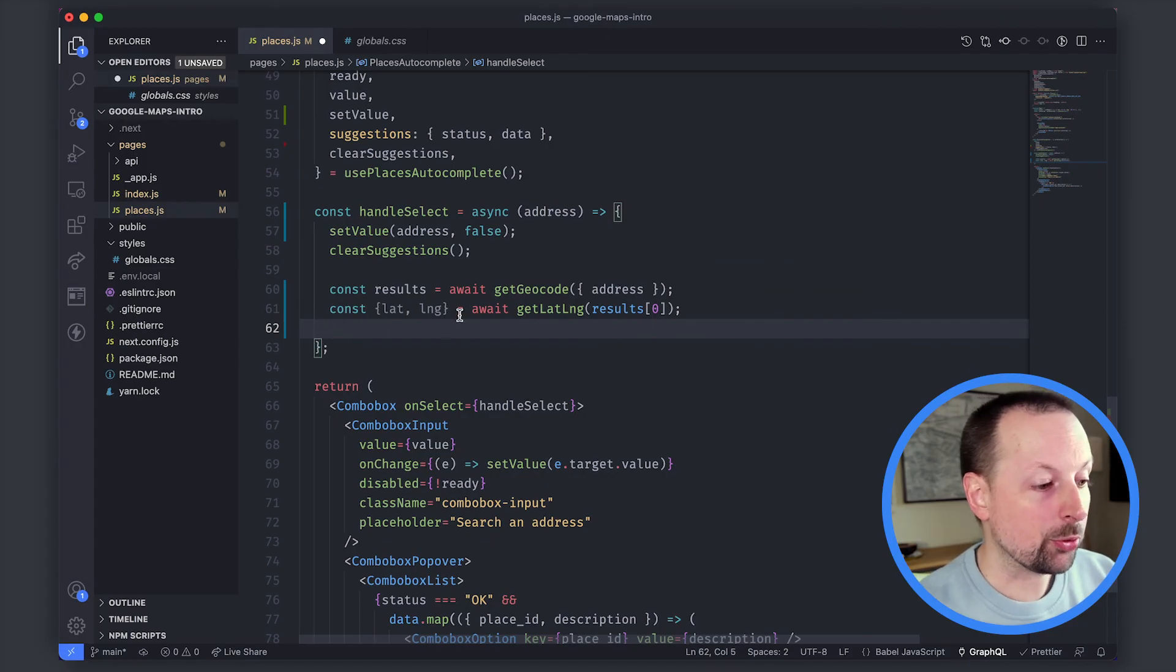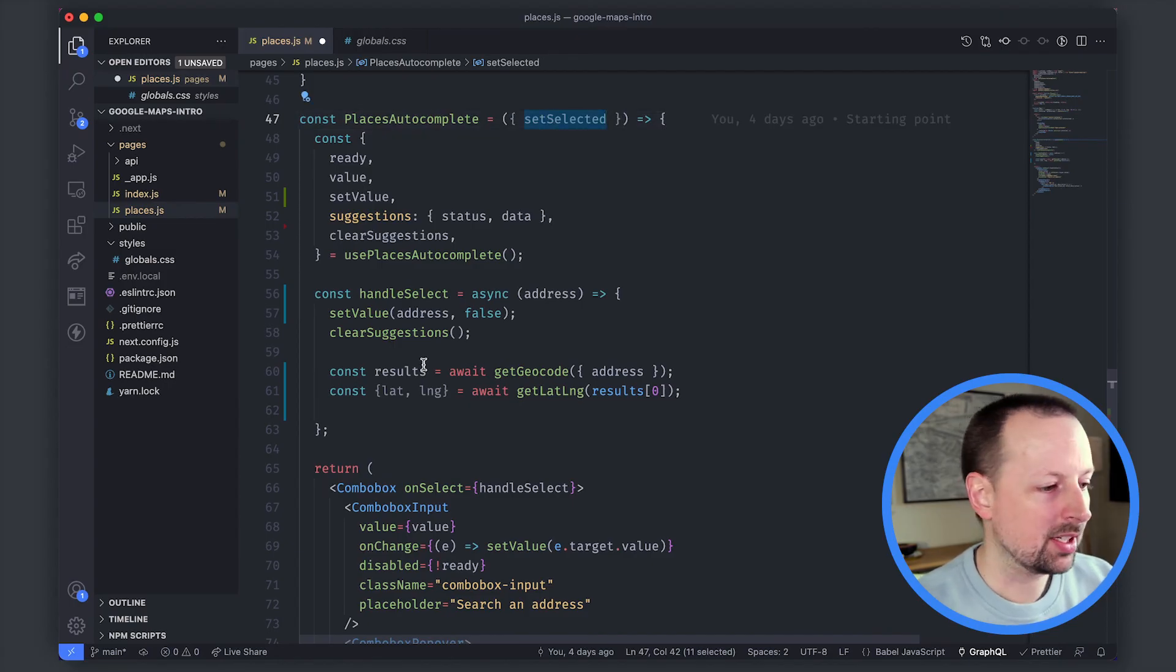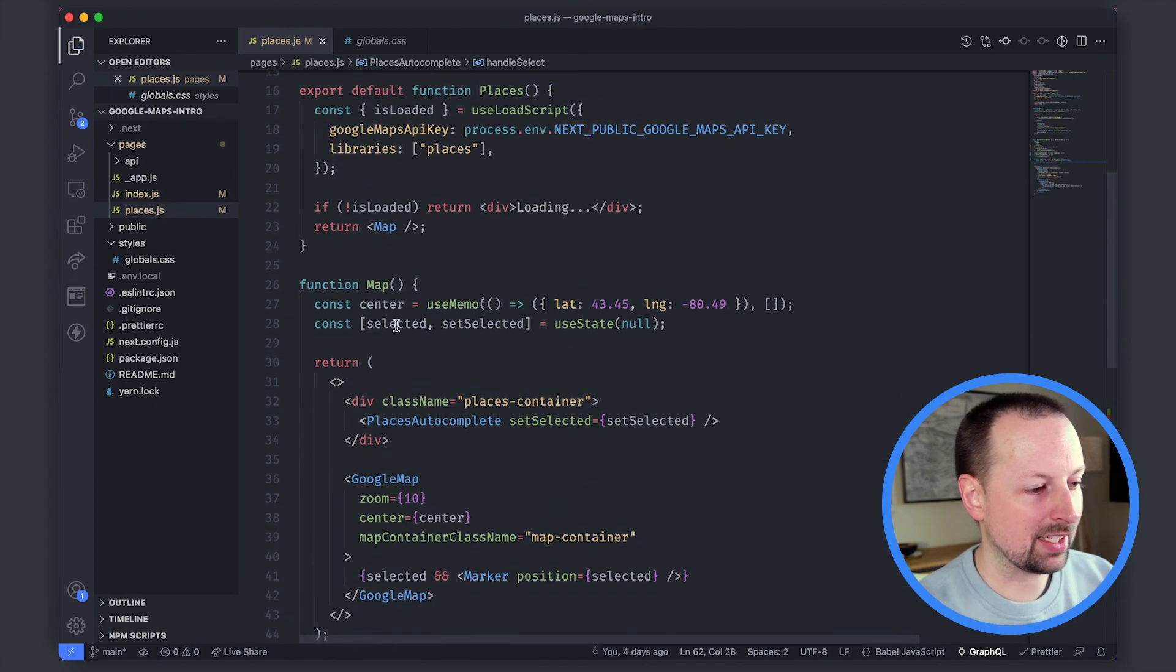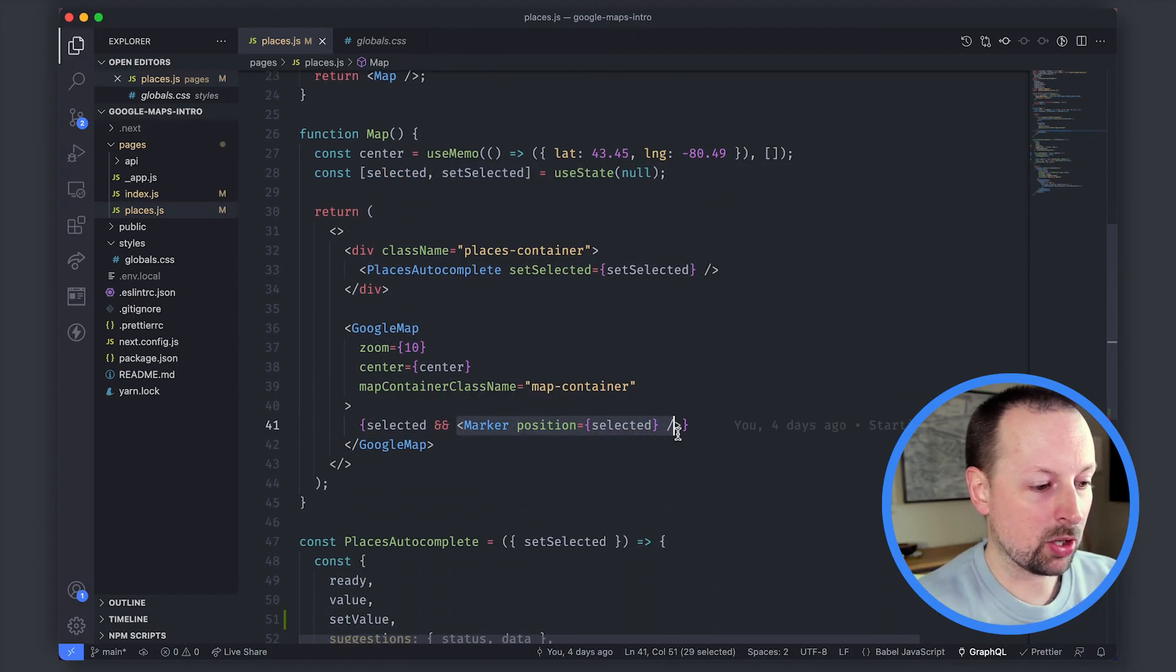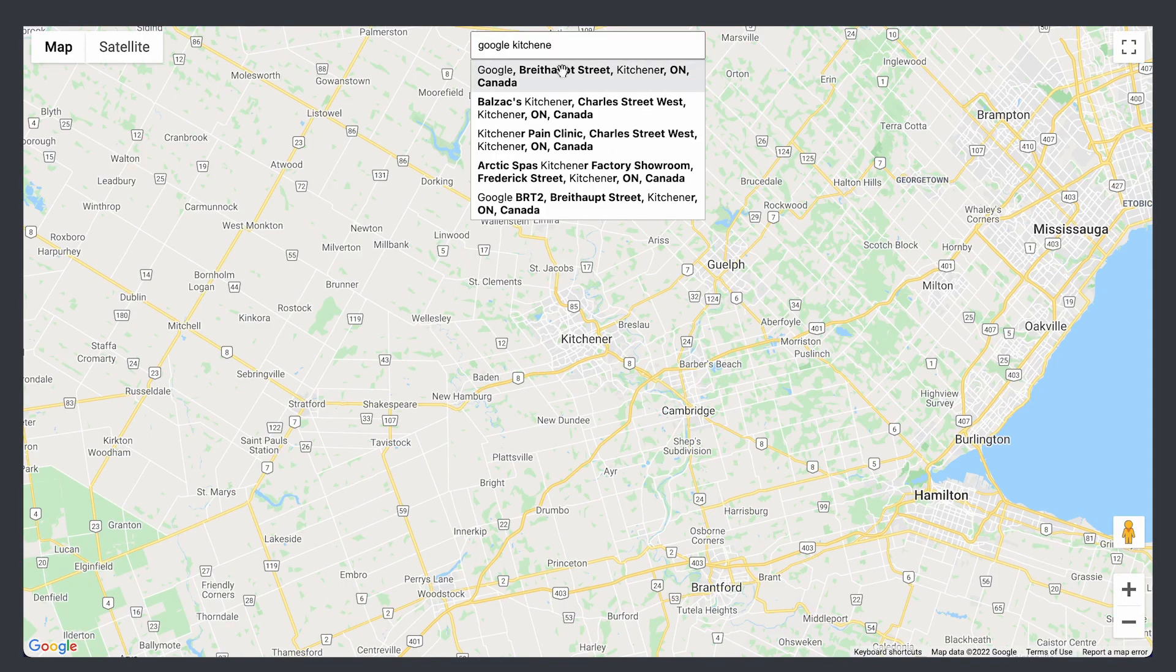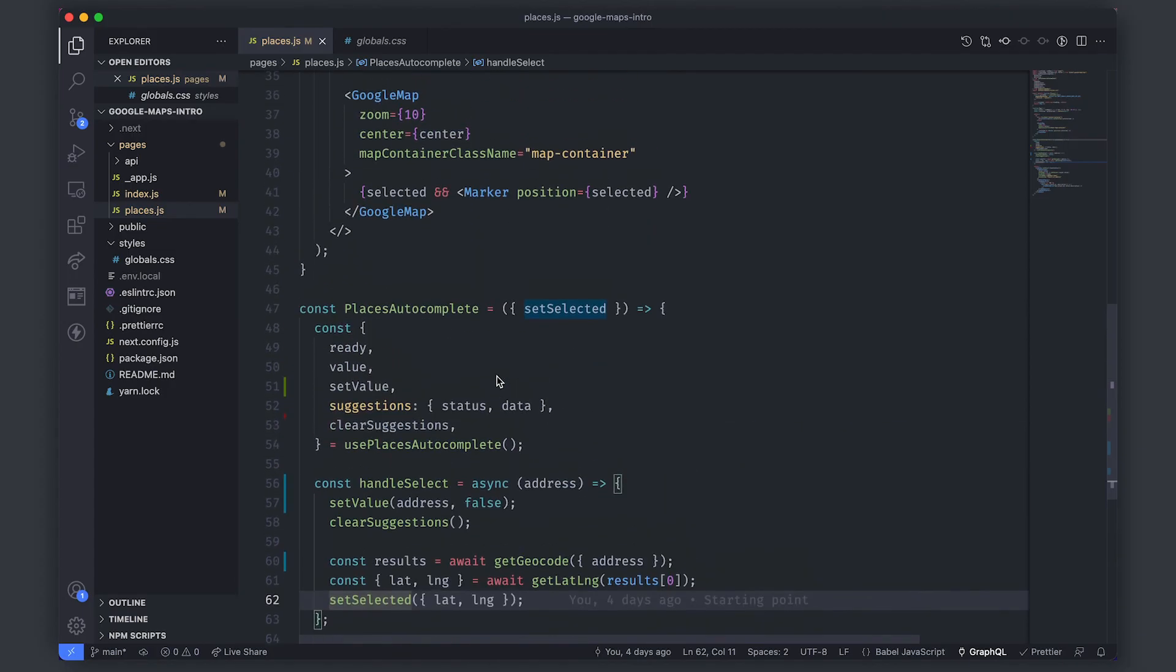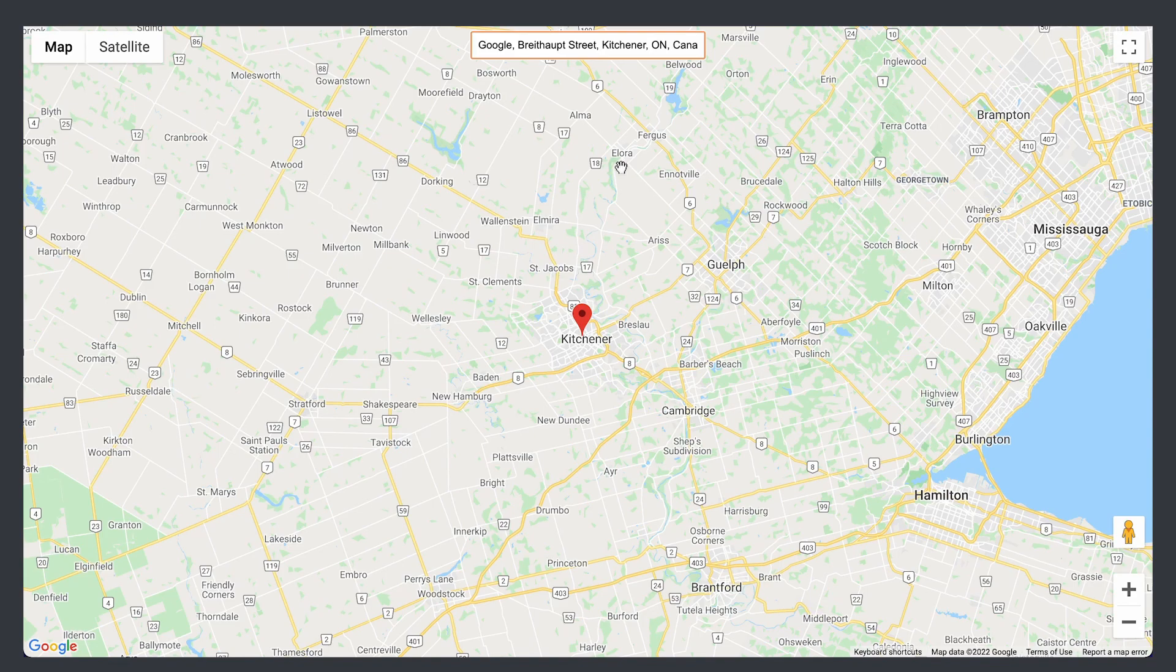So once we have this we now have latitude and longitude and this is actually where the set selected prop comes in. By calling this and passing up the latitude and longitude what that will do is set our selected state here and when that is when it has a value it will render out a marker in that position. So if we go back to the map we search for Google Kitchener by choosing it it does that whole conversion of converting from an address to results and results to lat long set the state and the state renders the marker onto the map and that allows us to show the marker of the Google Kitchener office on our map and that's how you can use these two packages together to add Google Places search input to your map in React.